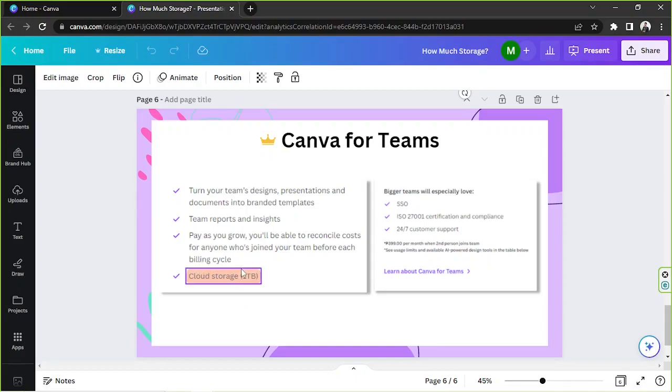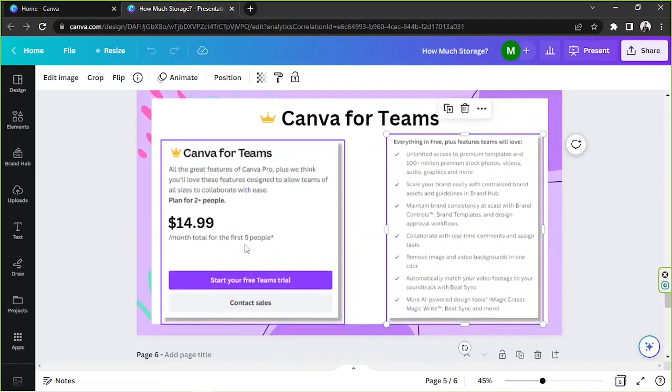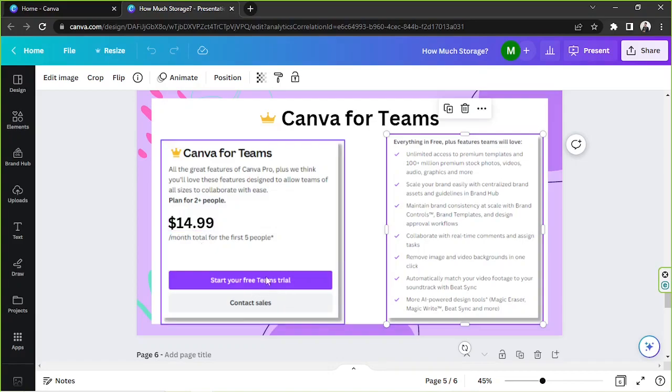Although it has the same storage capacity it does cost a lot more than Canva Pro. So if you're gonna subscribe to this plan you're gonna have to pay $14.99 but you can also start a free trial which is good for 30 days and the reason why it's much more expensive than the Pro plan is because you can invite other Canva users to join your team and they'll also be able to use Canva Pro's features because they're part of your team.